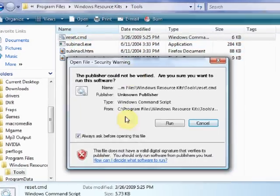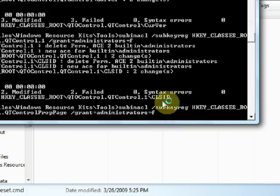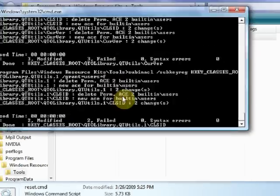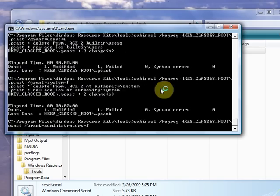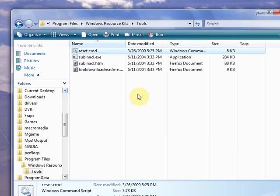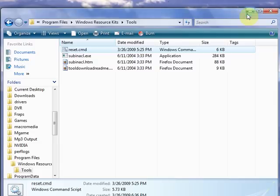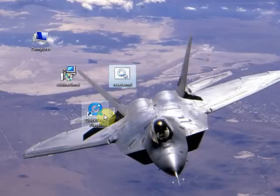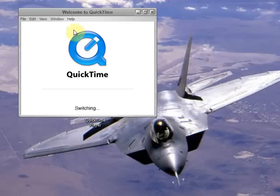It'll come up with this. Go ahead and run it. You're going to get a black box and it's going to fly by with a bunch of stuff. All it's doing is resetting your administrative rights back in your registry keys. All right. Close that out. Run your QuickTime. That's it. You're done.